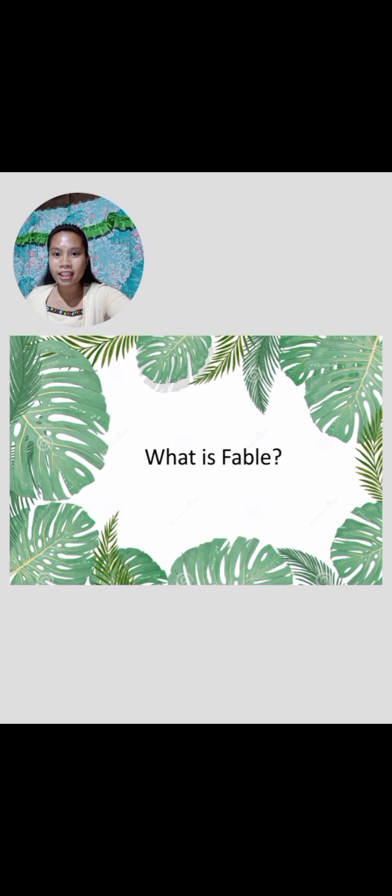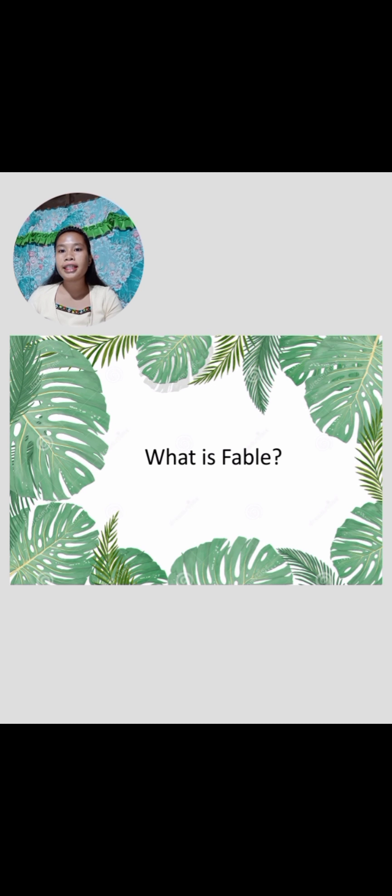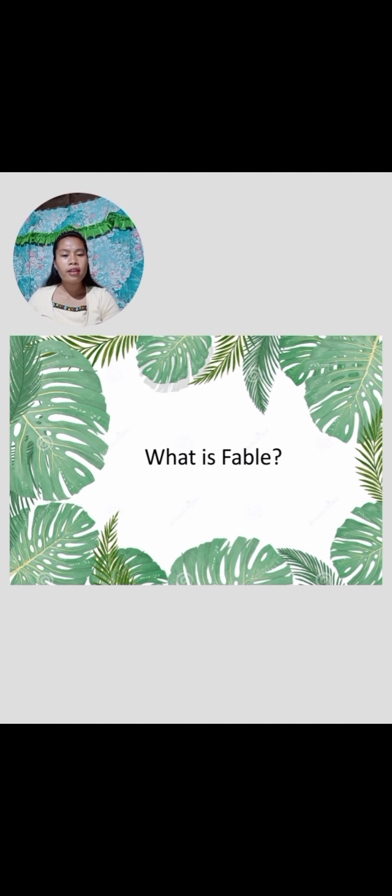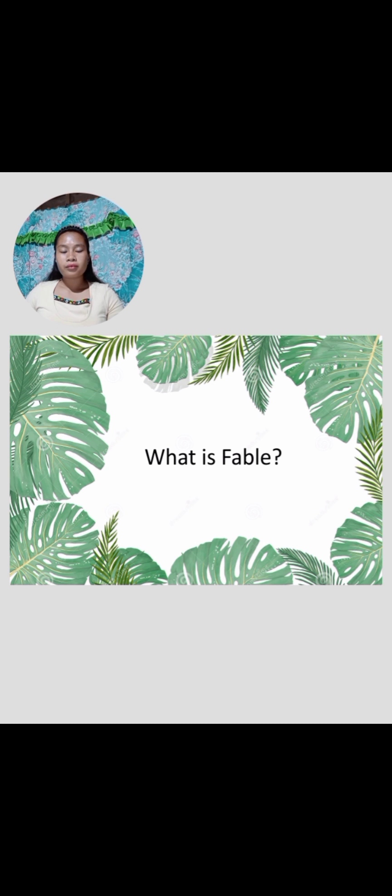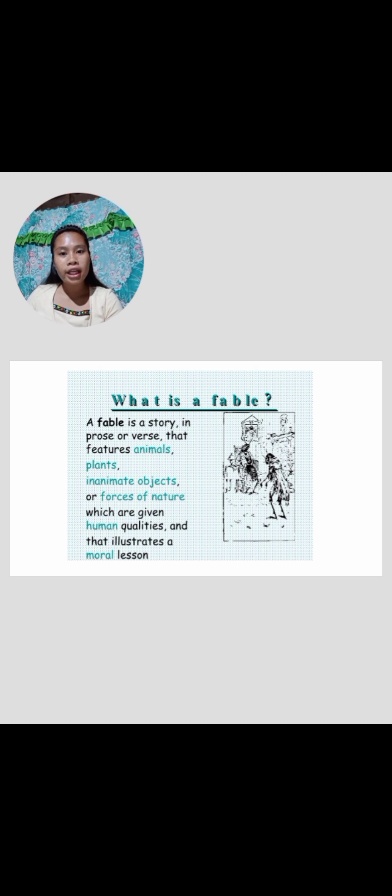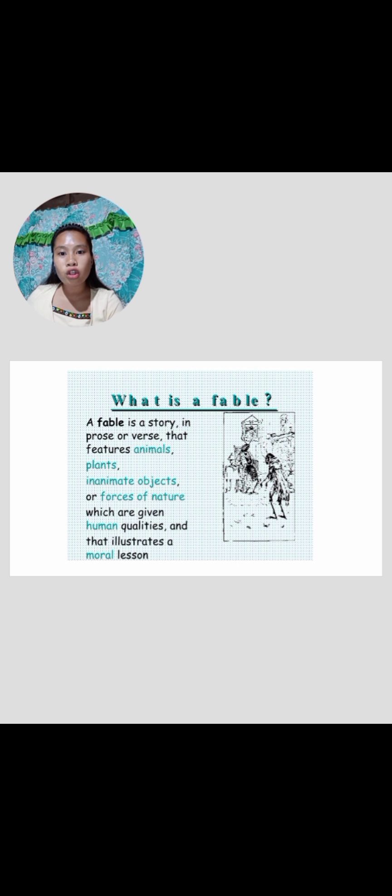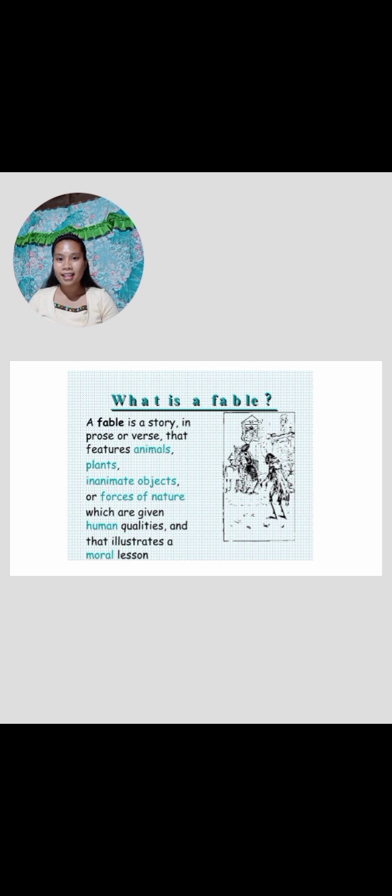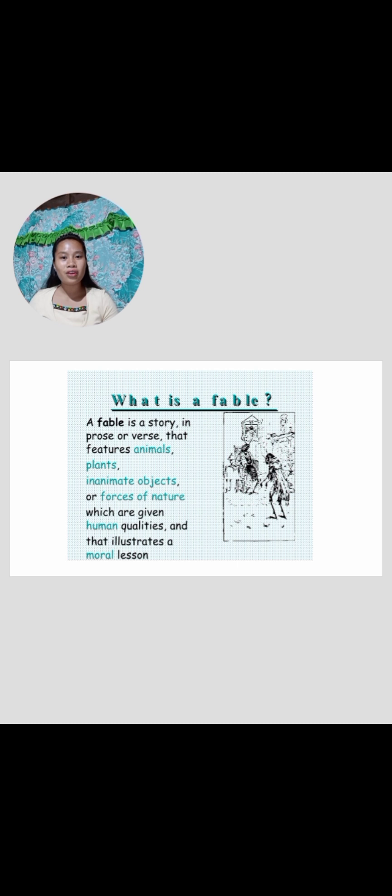So, let's start. What is fable? Do you have any idea what is fable? Any one of you have any idea what is fable? Yes, miss? That's good. That's very good. That's right. Thank you.